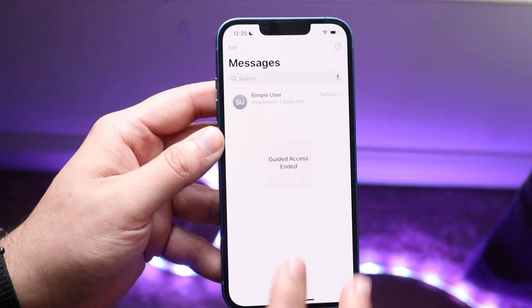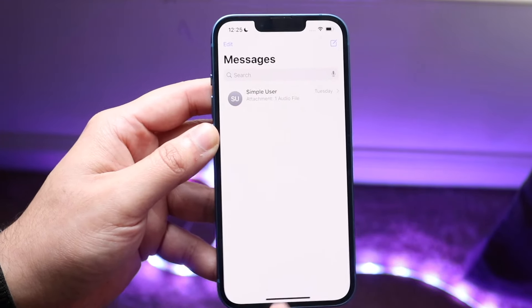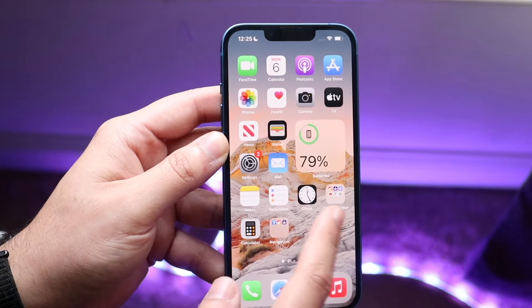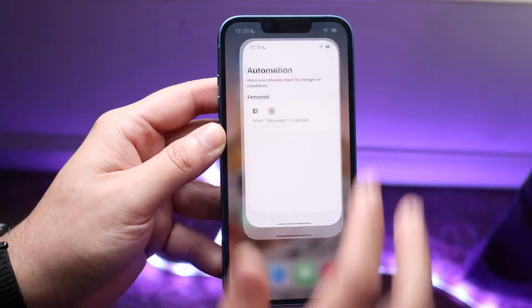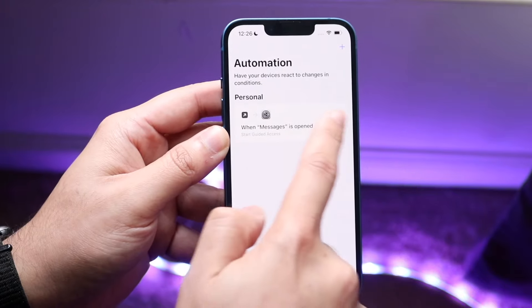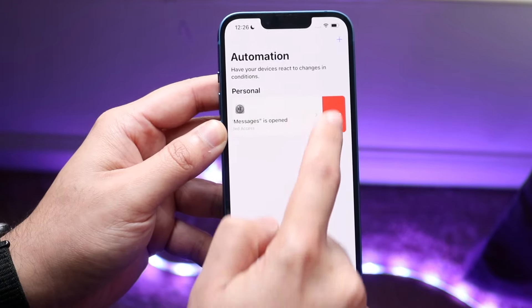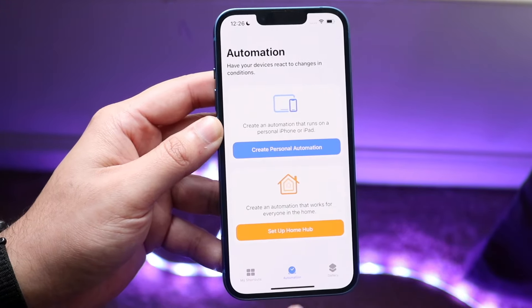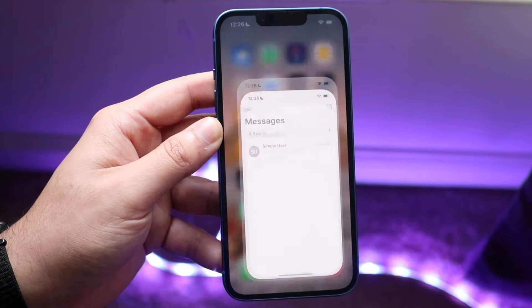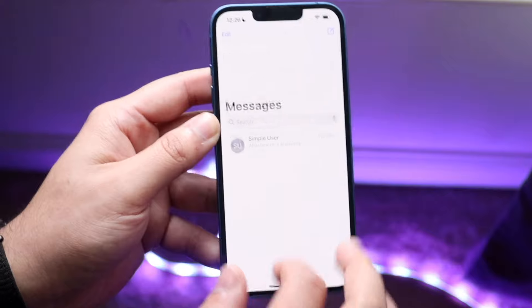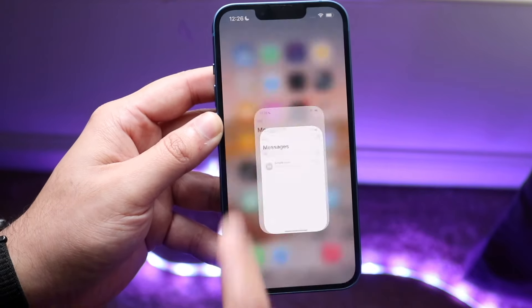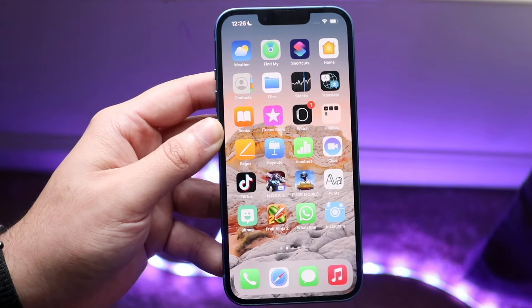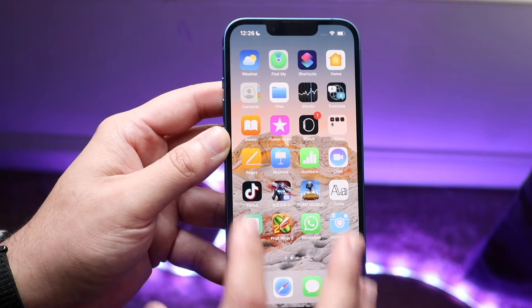If you want to disable this, all you have to do is make your way back into Shortcuts. Right here, you want to swipe the automation to the side, click Delete, and then iMessage will work perfectly fine — exactly how it was before. That's pretty much how you can lock the iMessage app.